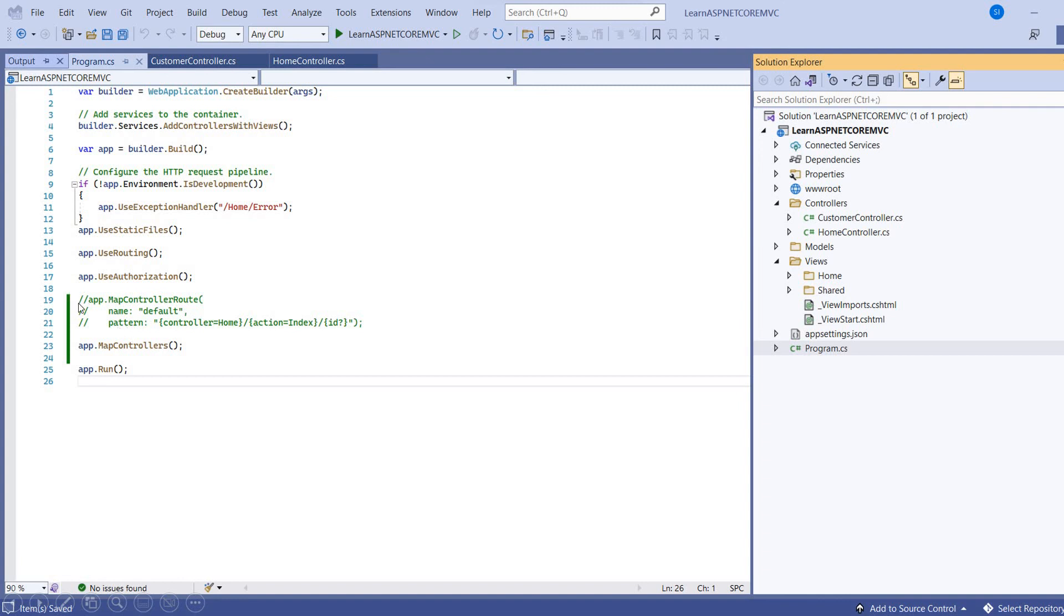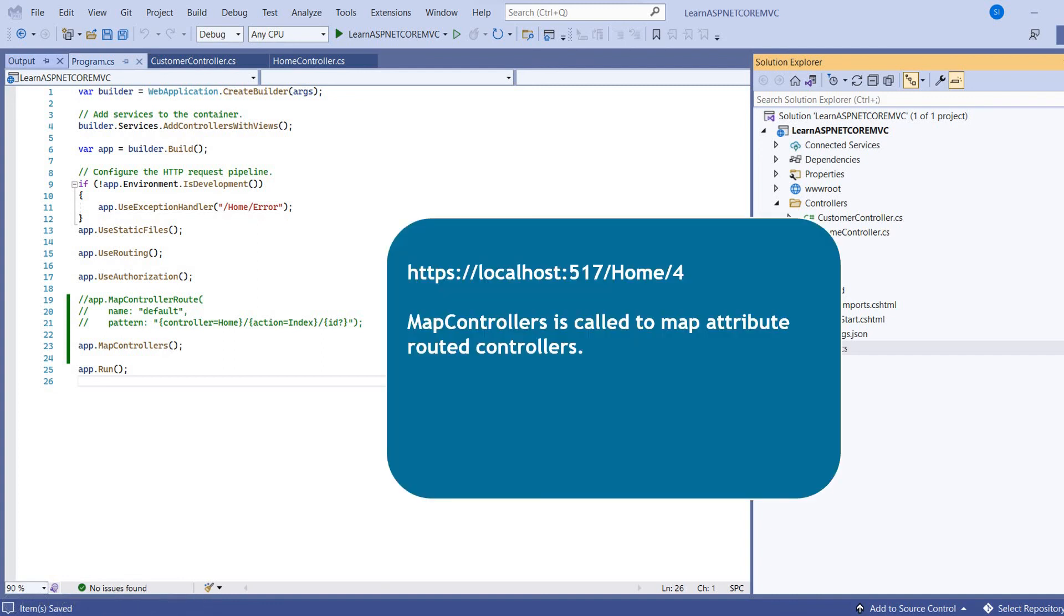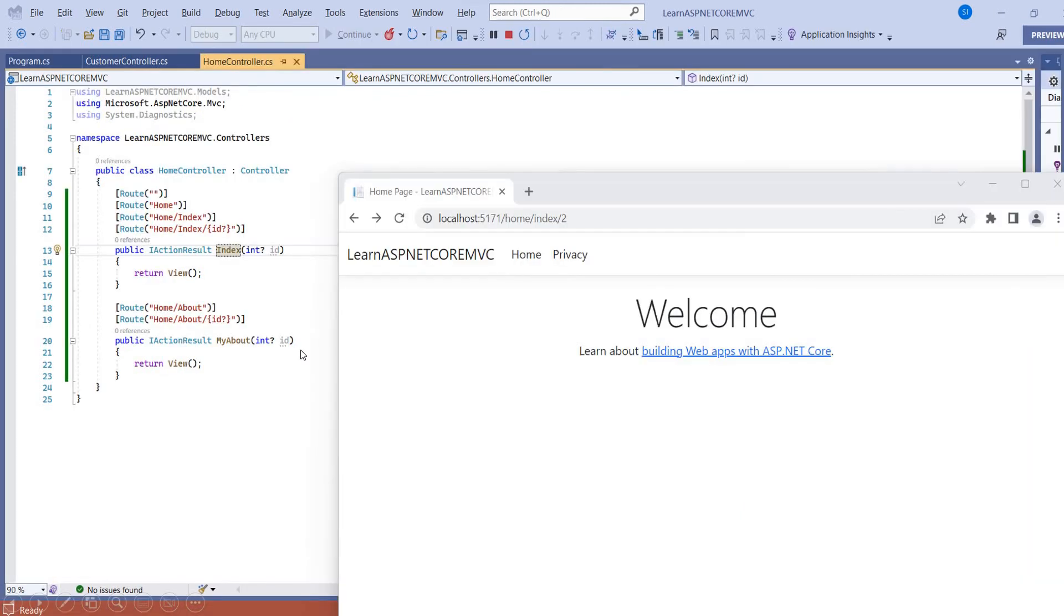How to use the attribute routing? First I can comment this existing method mapControllerRoute and I can add the app.MapControllers. Now let me add the items. URL would be same, but MapControllers is called to map attribute routed controllers. So here we are calling the MapControllers.